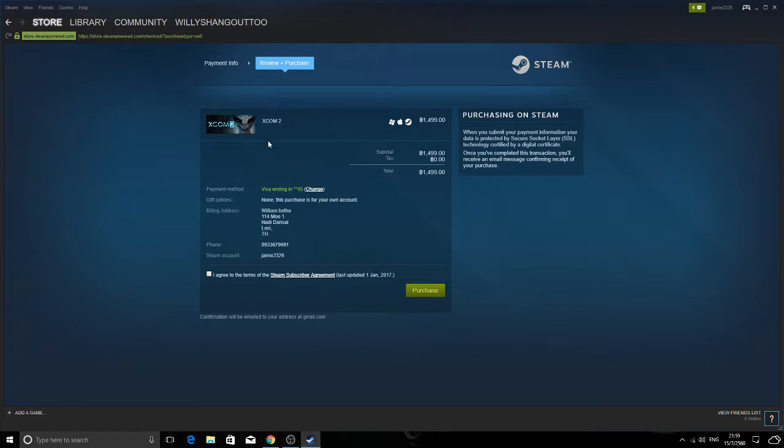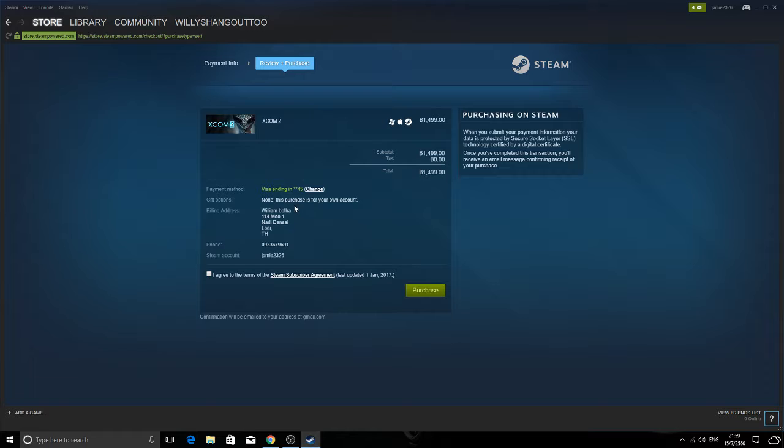Before this, you actually have to fill in your address and stuff. I already did that, so I don't have to do it. And then, yeah, that's pretty much it.